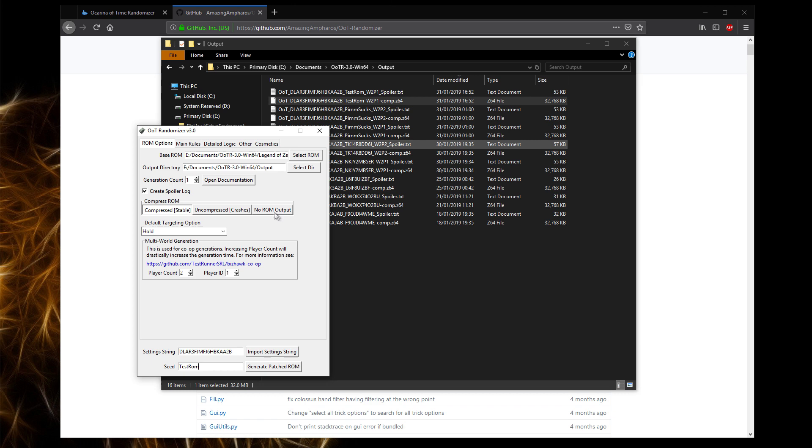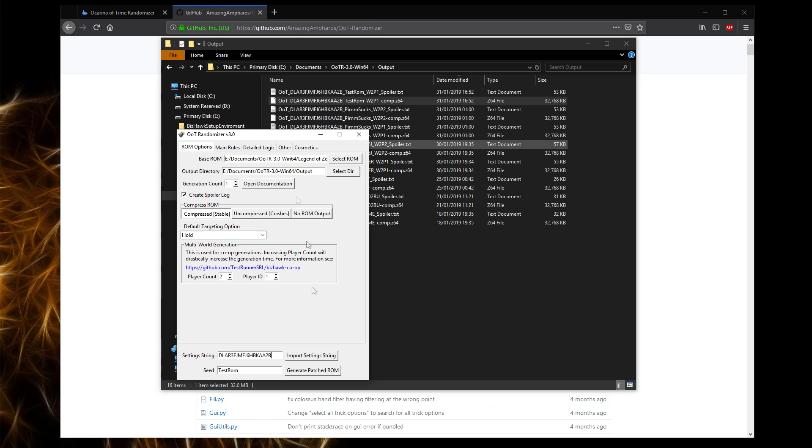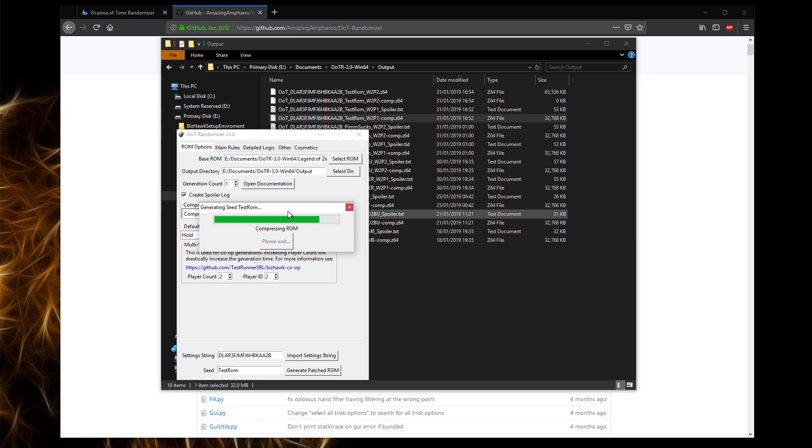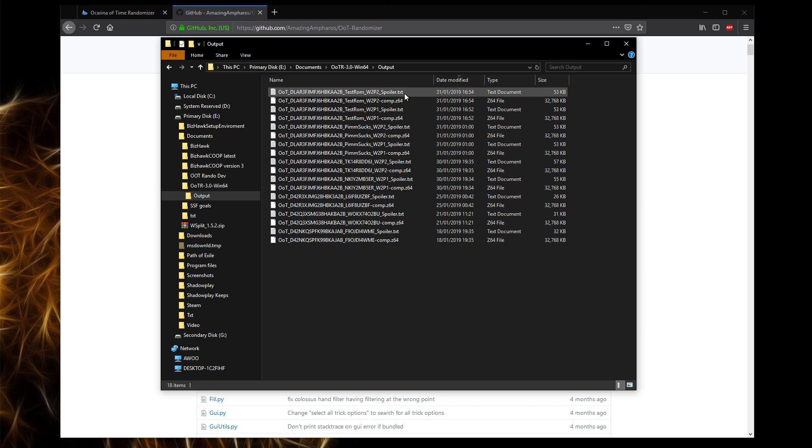This spoiler should be generated whenever you generate one of the players. What you would want to do is either send the seed and the setting string to your friend and have them generate the run, or how I'm doing it is I'm generating both of the runs and sending them. I wouldn't recommend this because sending roms is not very good. In the 4.0 version of the randomizer, there is a way to create a patch file, which is a little bit easier way of them generating the ROM.